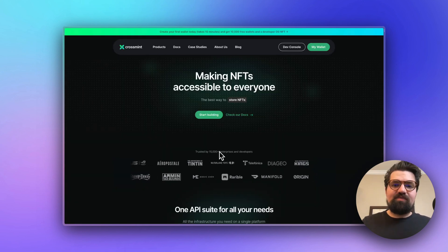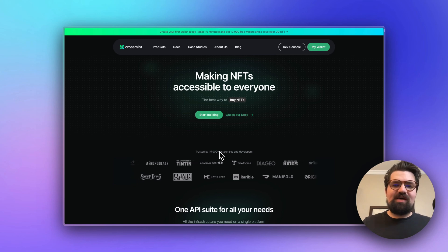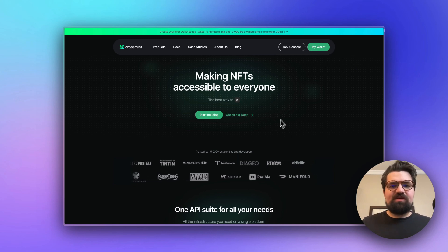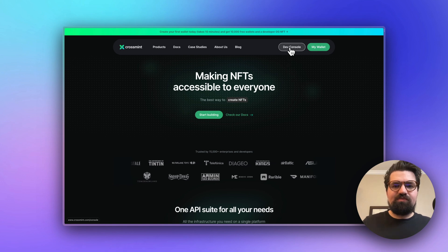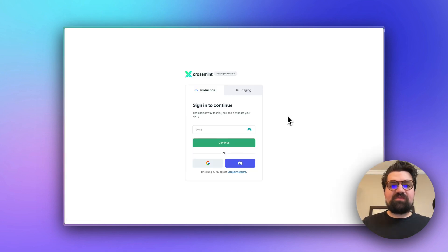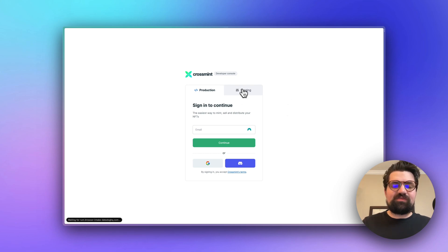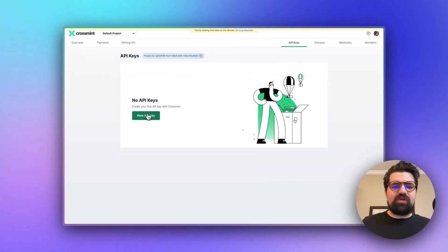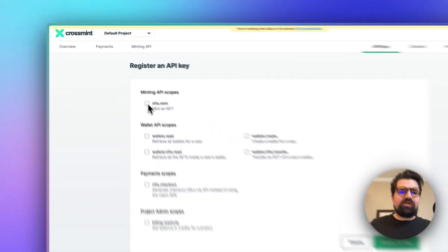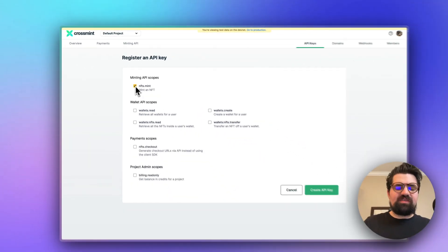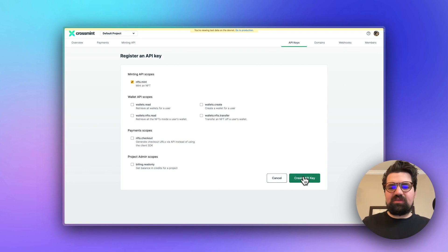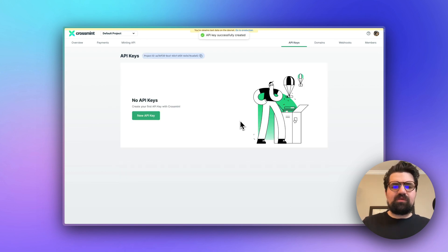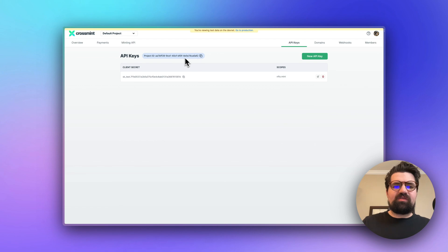The next place you want to go is crossmint.com, where we're going to use the minting API. Sign up for an account and go to the dev console. When signing in, make sure you're signing into staging since we'll be using test NFTs. Once logged in, go to API Keys and click New API Key. Select only the nft.mint scope, then copy down the project ID and the client secret.